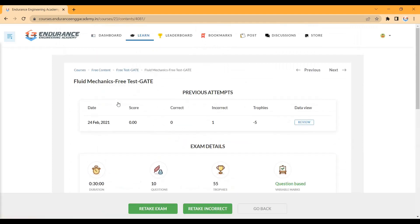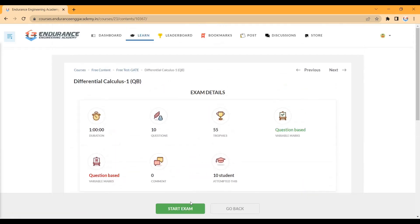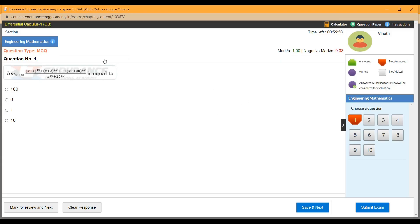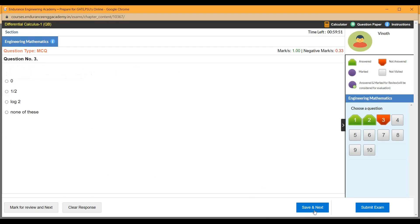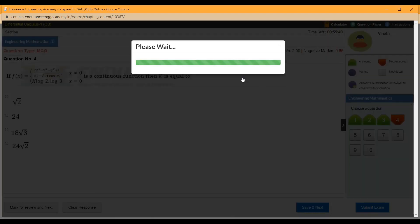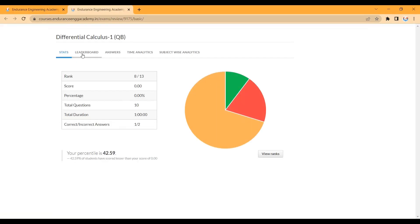Click on a test — for example, Differential Calculus. Open the page and click Start Exam. The exam will open and you will see questions with options. Answer each question and click Save and Next. After finishing all questions, submit the test by clicking End Exam. You can then review your results, including subject-wise analytics and time analytics.